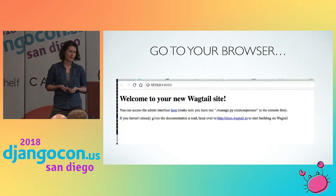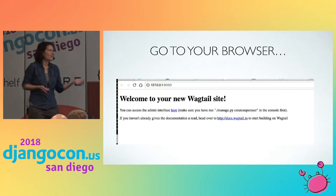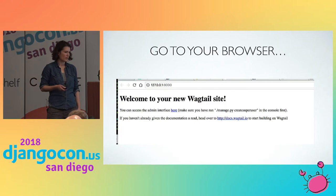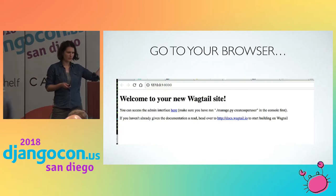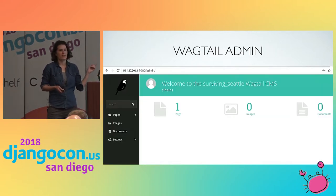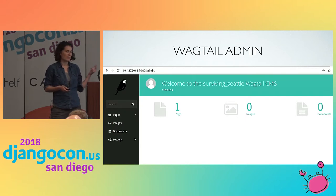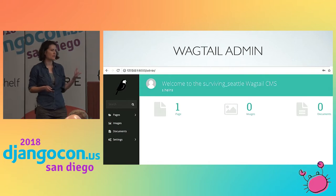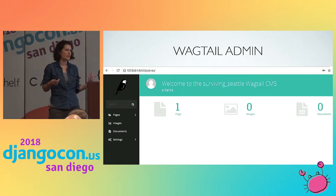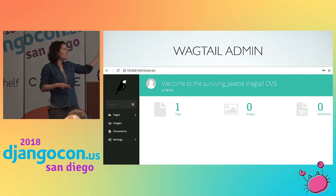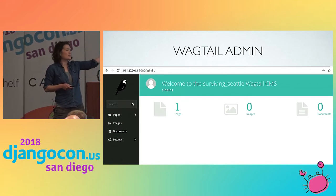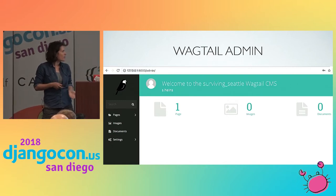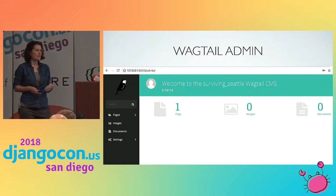So when you run server, you get something like this — it's kind of ugly, just a temporary homepage template, and we're going to get rid of it pretty quickly. But if you follow that link to the admin, this is a lot different than the Django admin. The Django admin was a little bit ugly, and this is quite beautiful and way more intuitive. You know you're making a website and you're going to add pages. There's a big button, settings on the left, and you know where to add images.